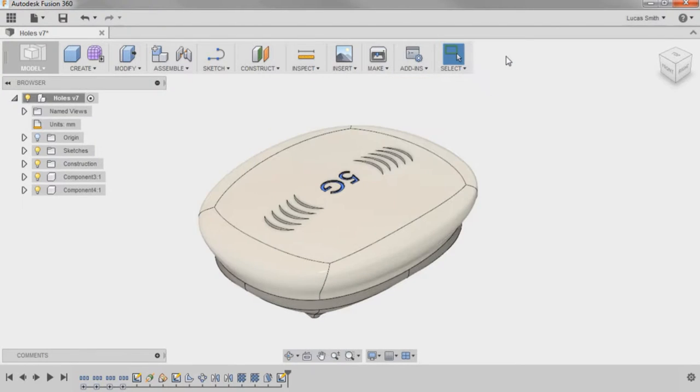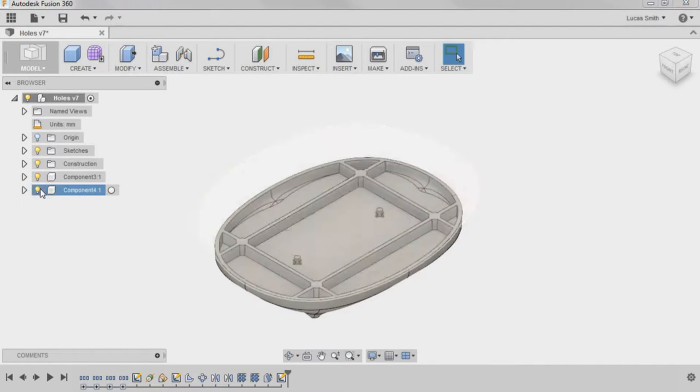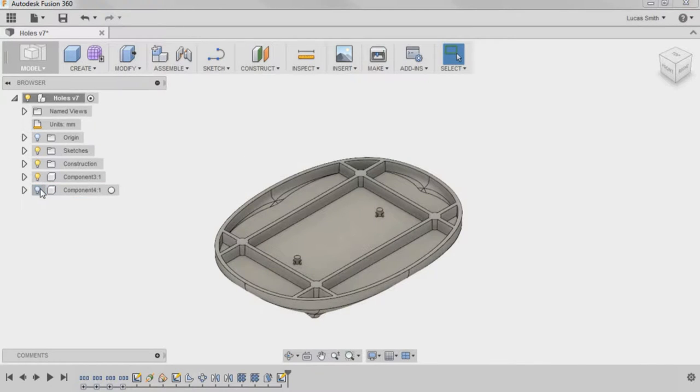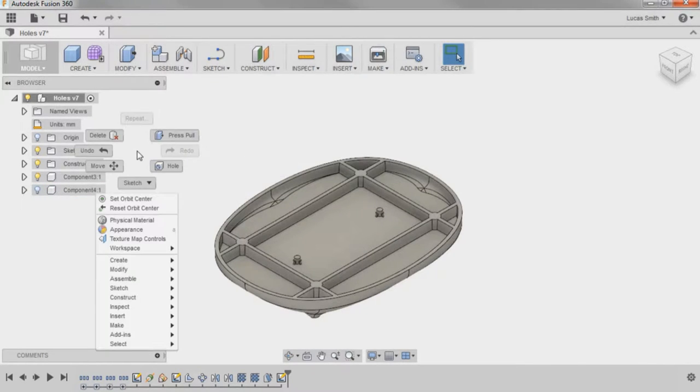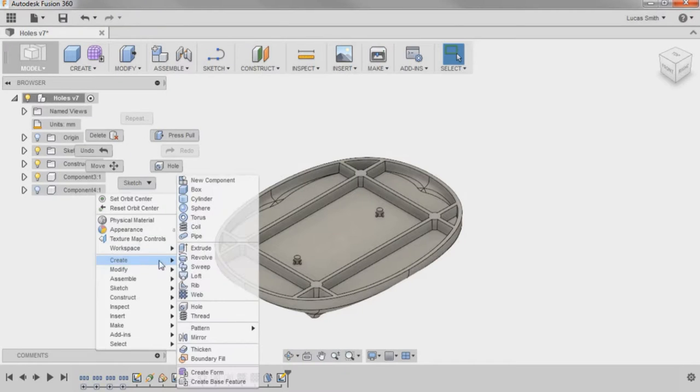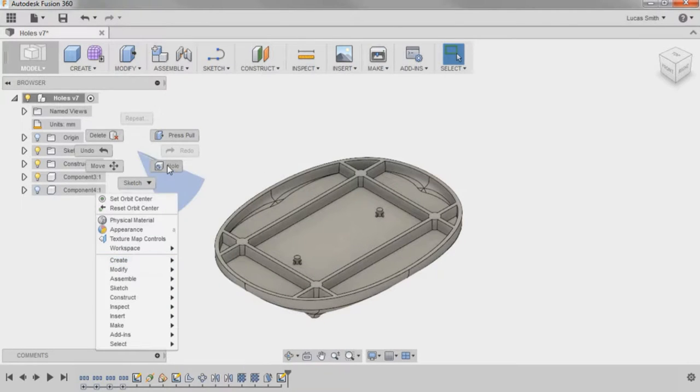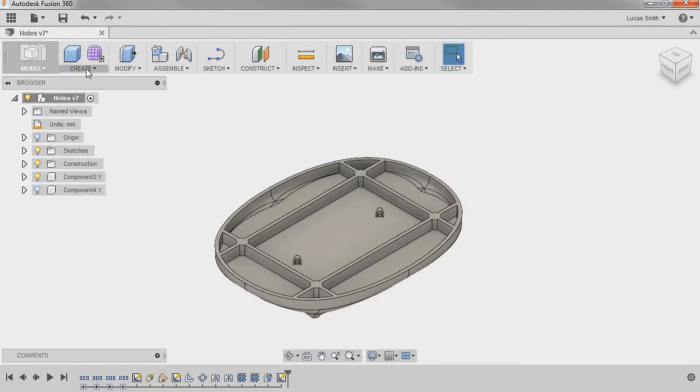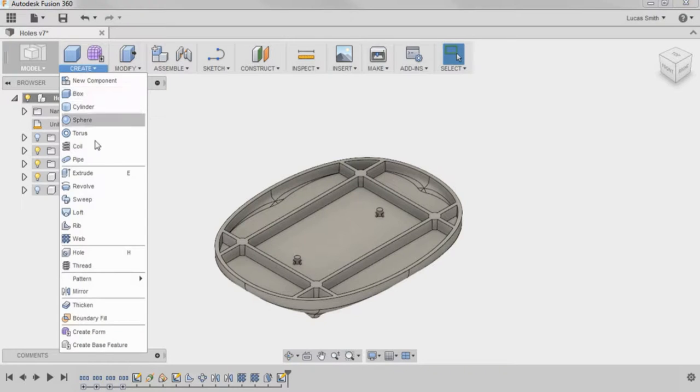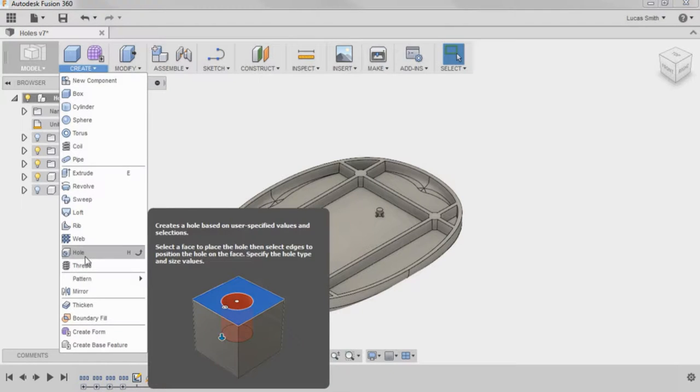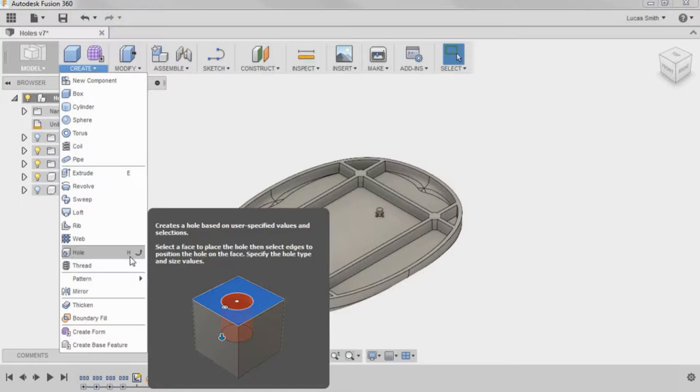I'll revert the position of the top component and hide it for now. To enable the hole command, you can right-click and go to the Create flyout within the marking menu, go to the Create drop-down menu on the top bar, or simply press H on your keyboard.